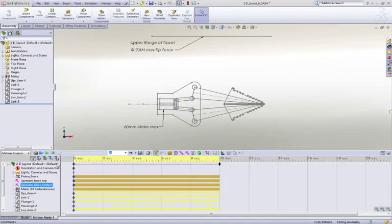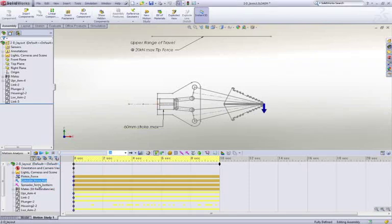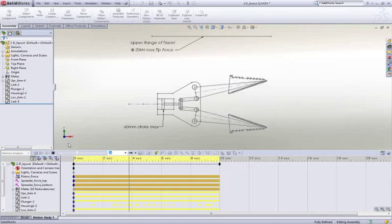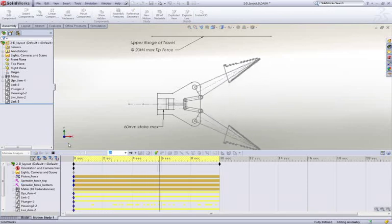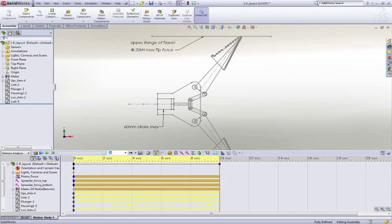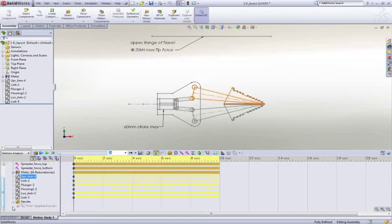We've seen how we can assemble our design in SOLIDWORKS, but how do we know it's going to function correctly? It's invaluable to be able to validate the spreader operation without the need to cut metal or build prototypes, like in the case of this sketch layout concept.